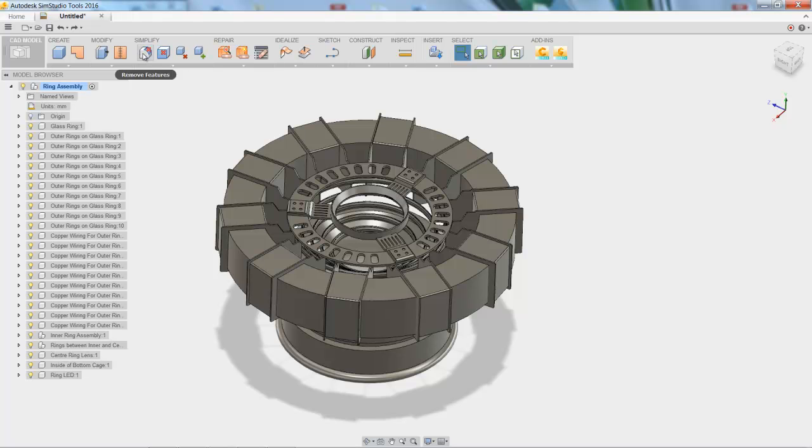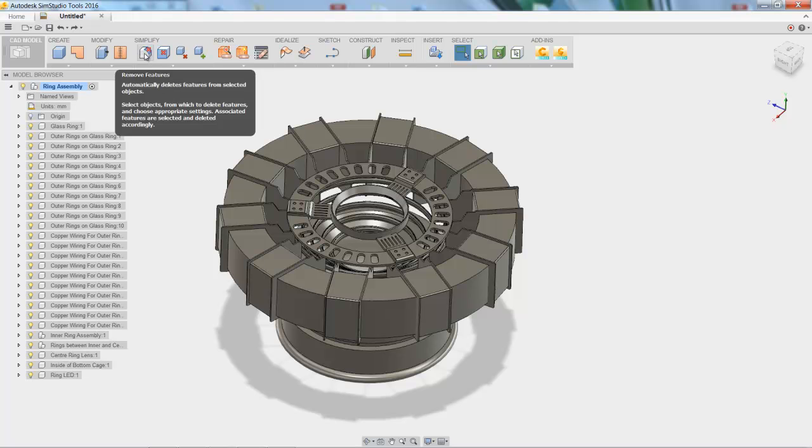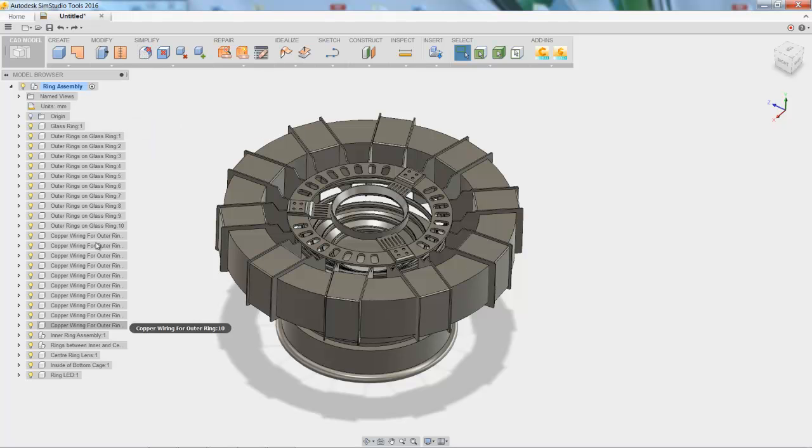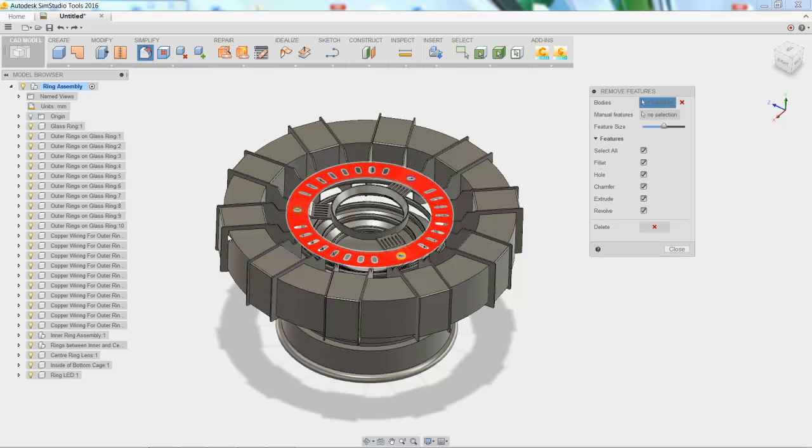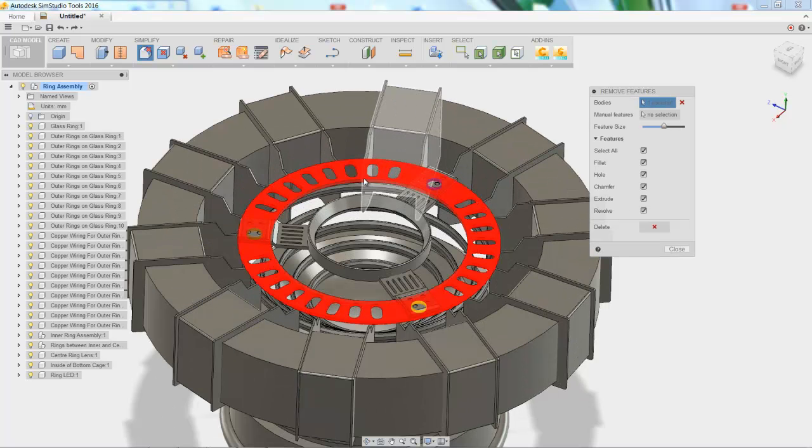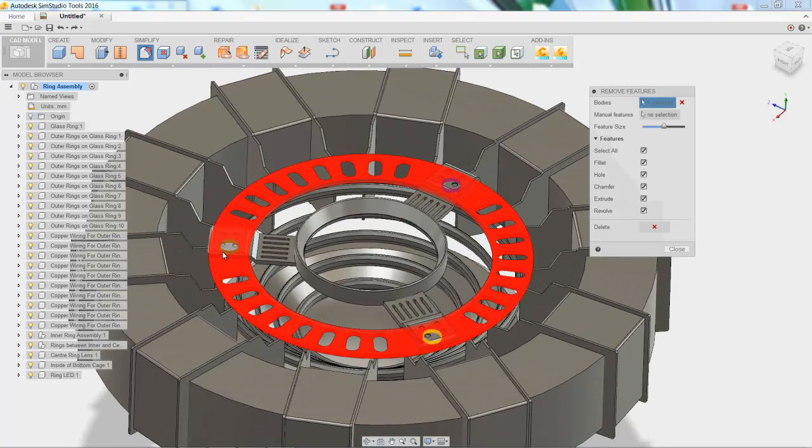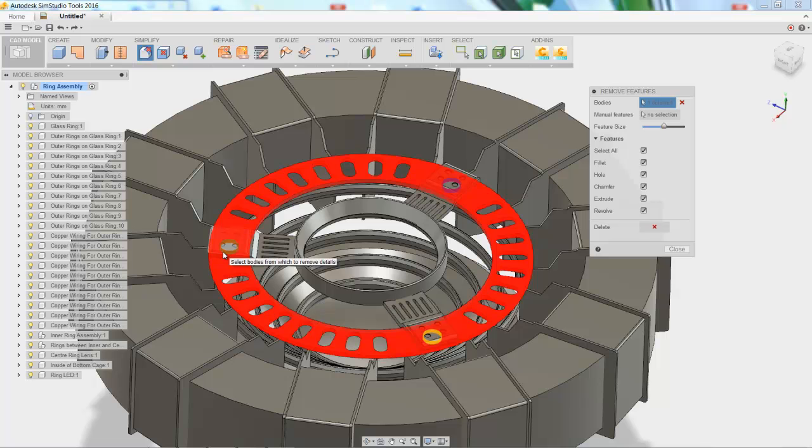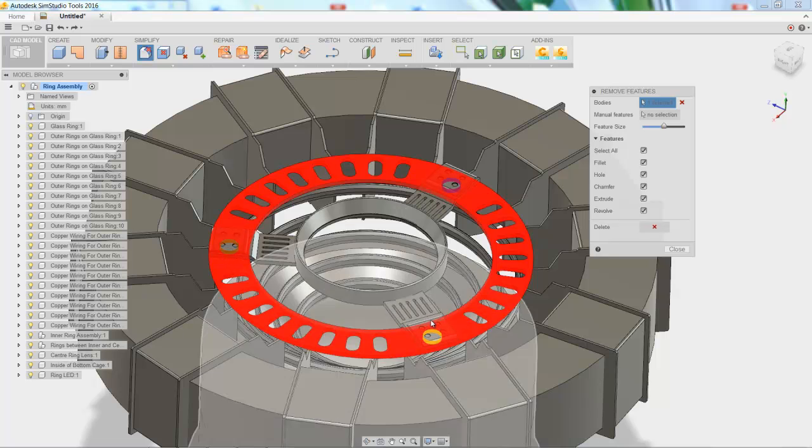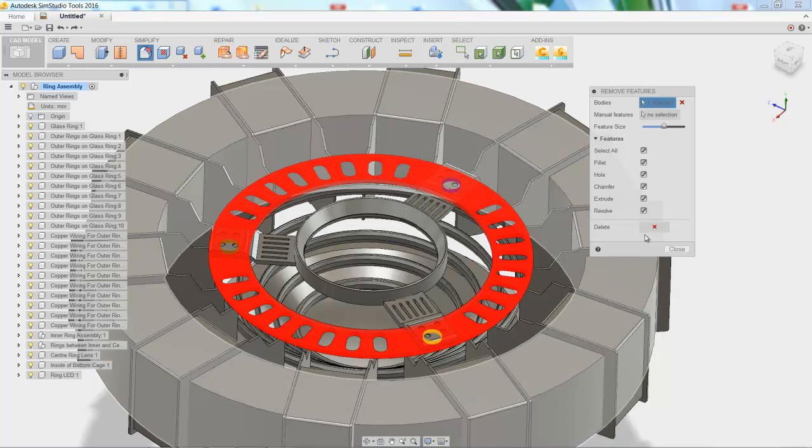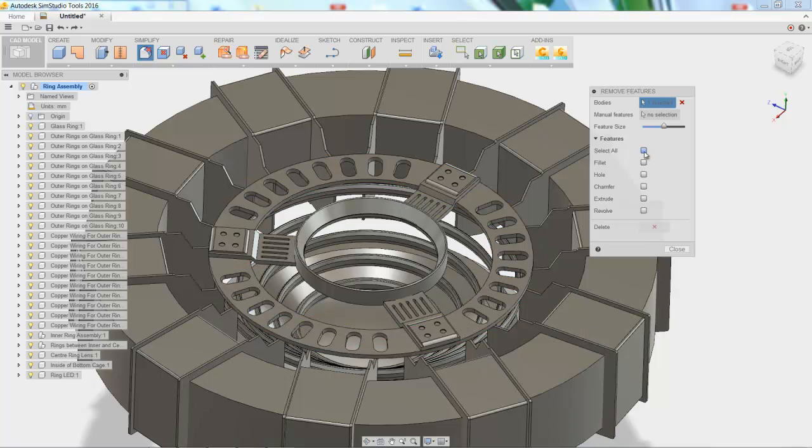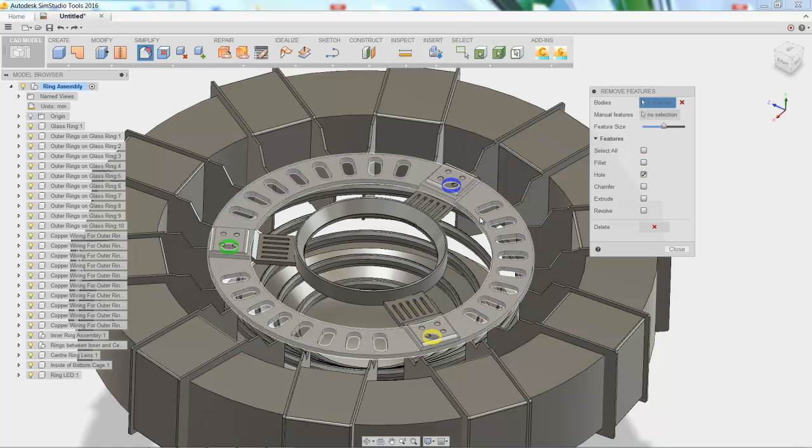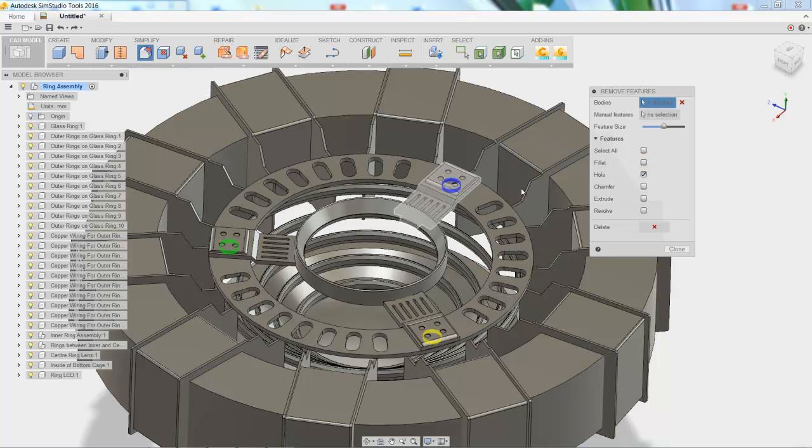Next, let's take a look at remove features. So let's select that very complicated ring in the middle, and you see that all of the features are selected over there to the right. It's looking for fillets, holes, chamfers, pretty much everything. Let's go ahead and just choose hole, and when we do that, you see that three holes show up.